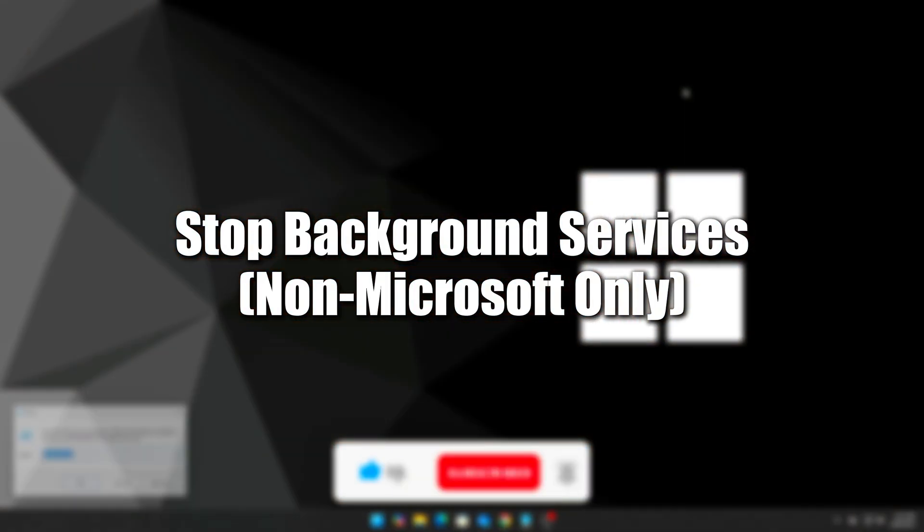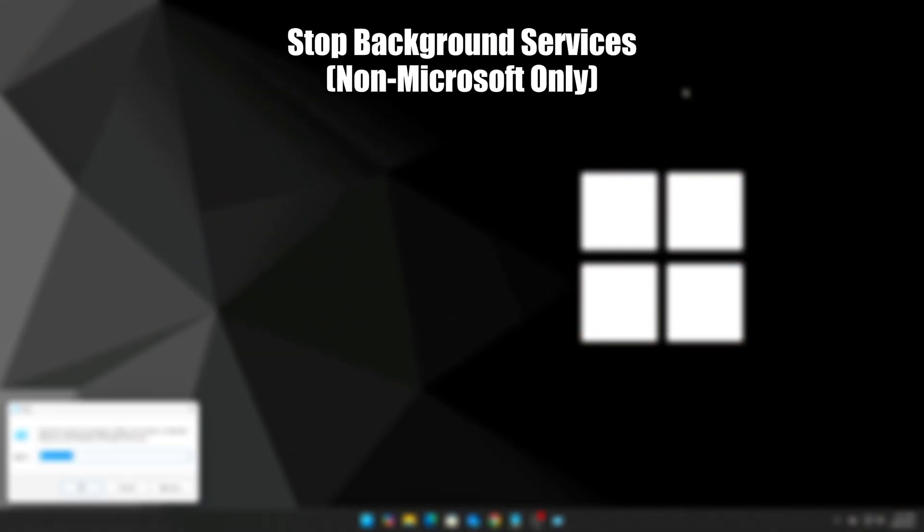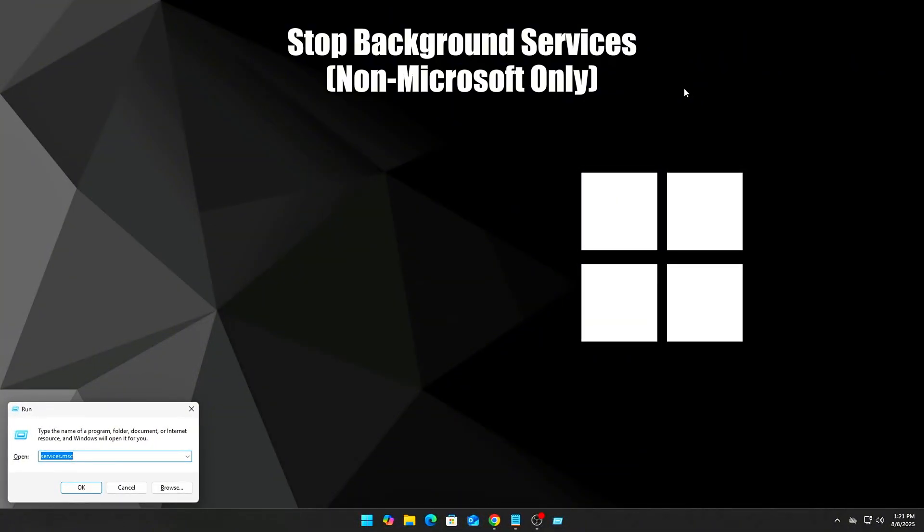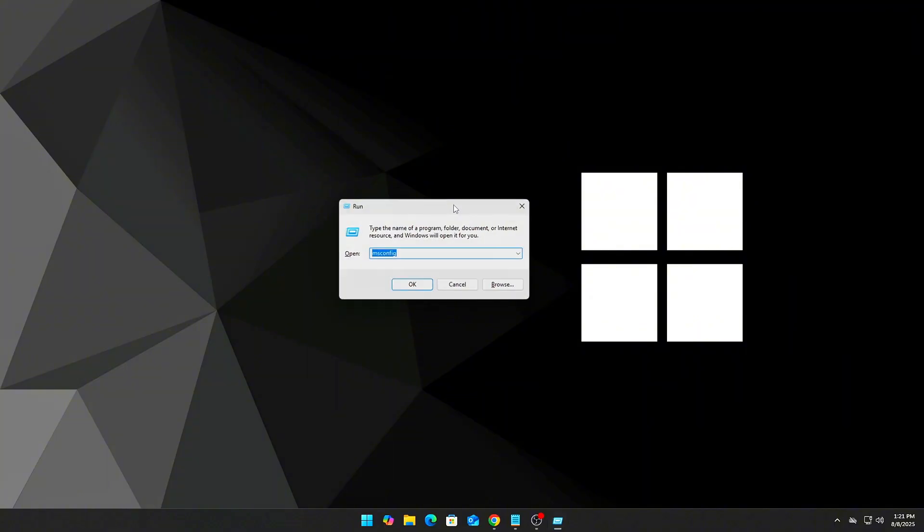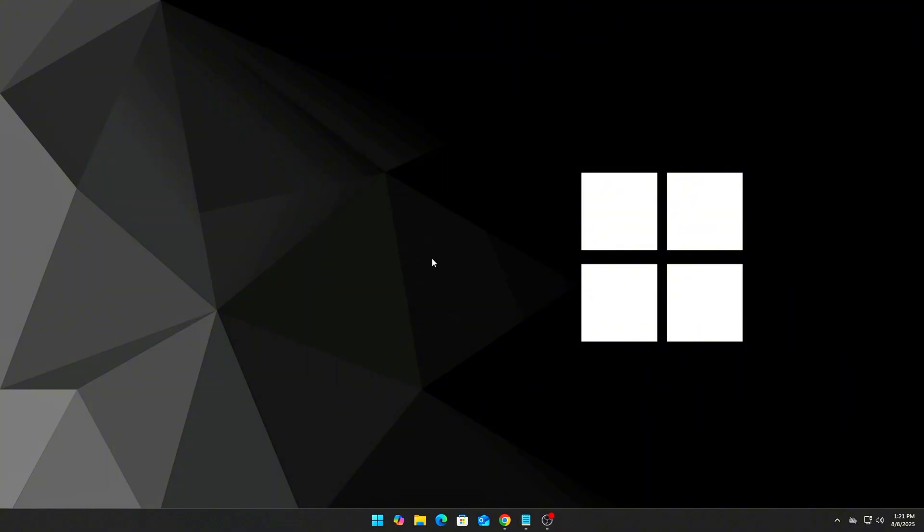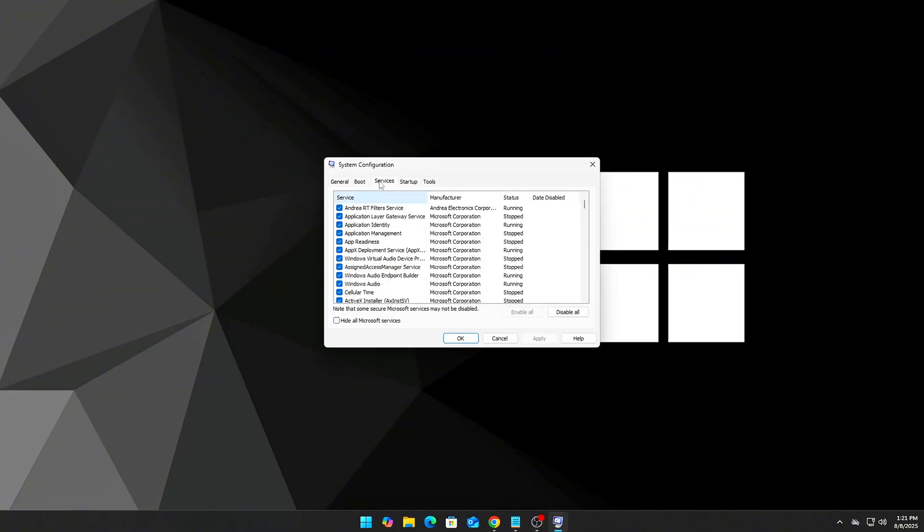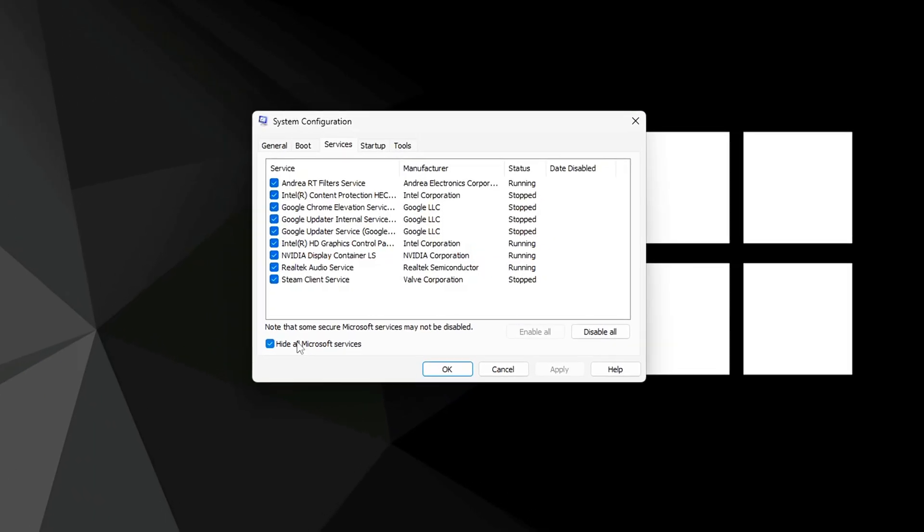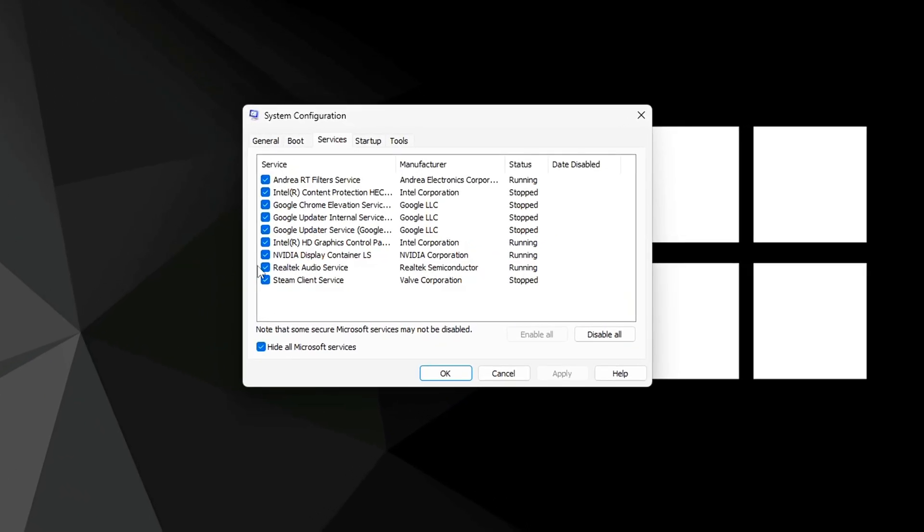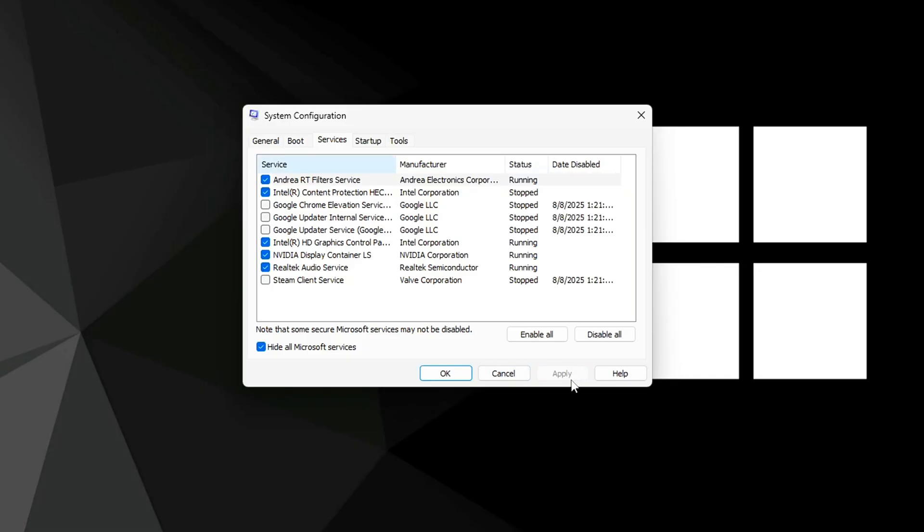Step 5: Stop background services (non-Microsoft only). These services load on boot and run constantly. Press Win+R, then type msconfig. Go to Services tab and check 'Hide all Microsoft services.' Disable services from Google, Adobe, Logitech, Razer, etc. Then go to the Startup tab, open Task Manager, and disable unnecessary startup programs.